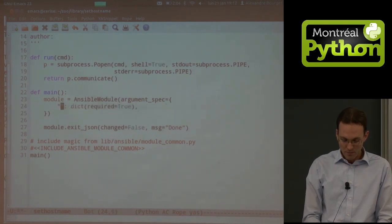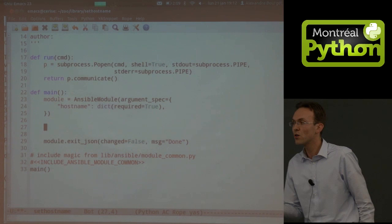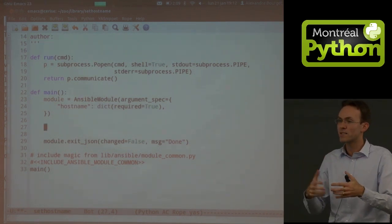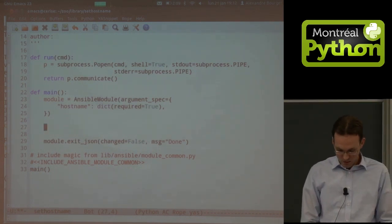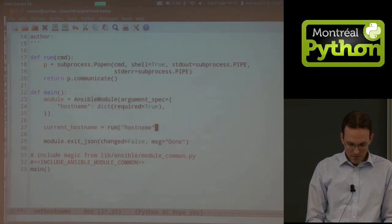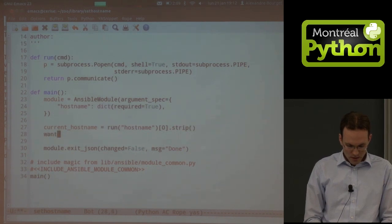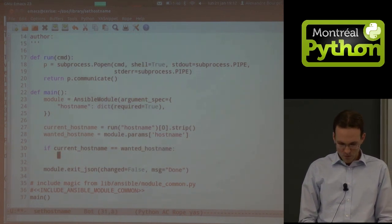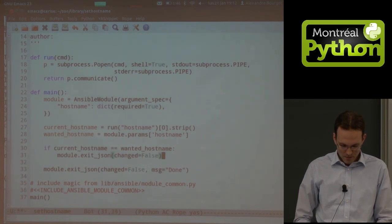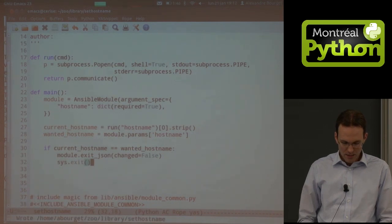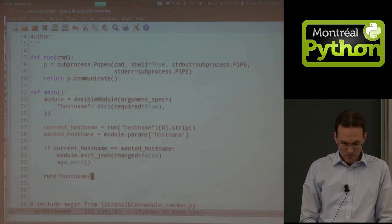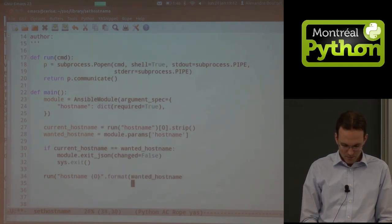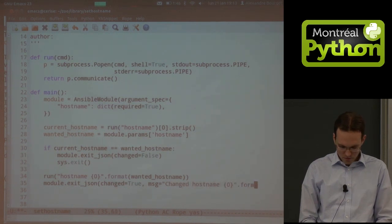What we do here is quite simple. We want one parameter: hostname. First, get the actual current hostname — run 'hostname', grab stdout, strip whitespace. Get the wanted hostname from module.params['hostname']. If current_hostname equals wanted_hostname, output 'changed: false'. Otherwise, run 'hostname' with the wanted hostname, then module.exit_json(changed=True, msg='changed hostname to {}'.format(wanted)).